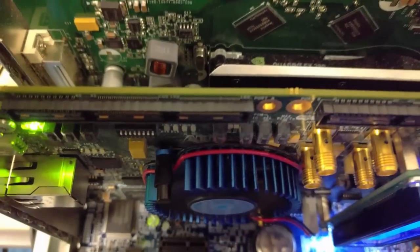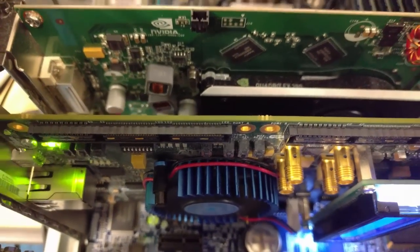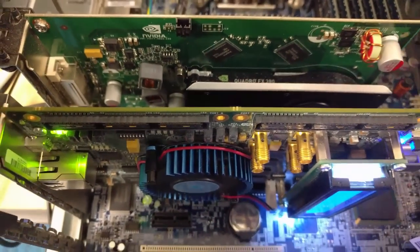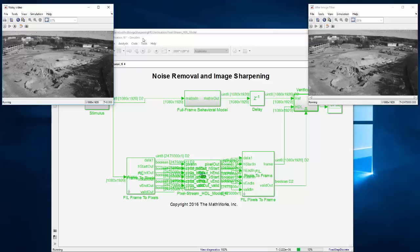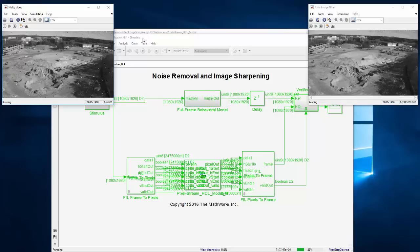Now with the design running on the Cyclone 5 board, with the data coming in via PCI Express, it runs much faster than the Simulink simulation. It takes about 30 seconds, or 0.3 frames per second.